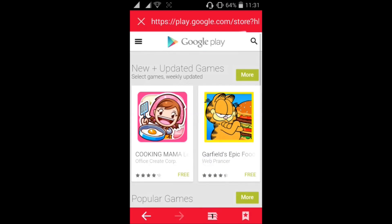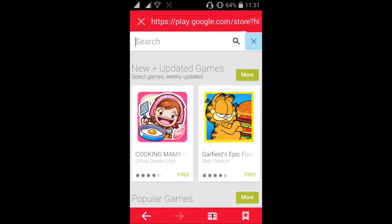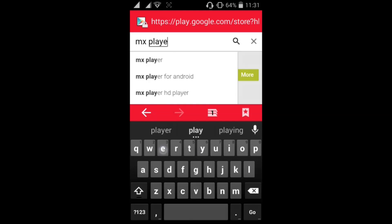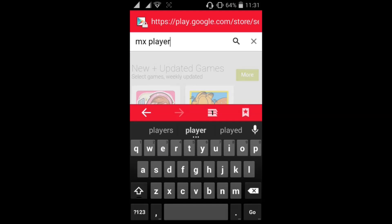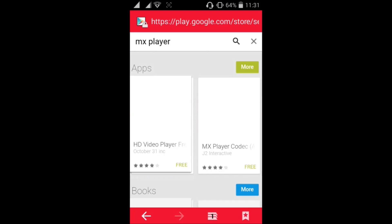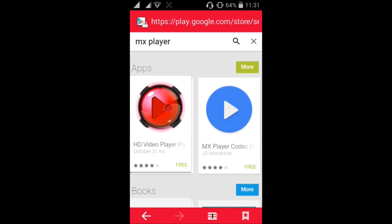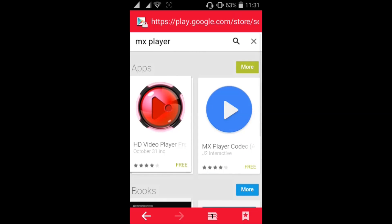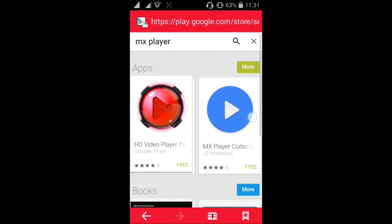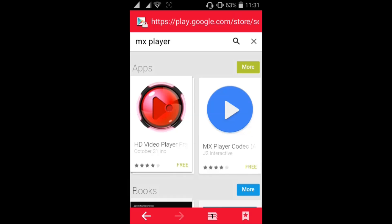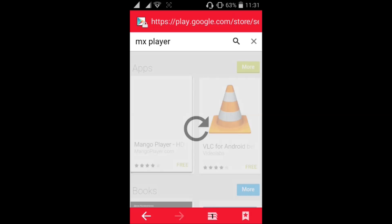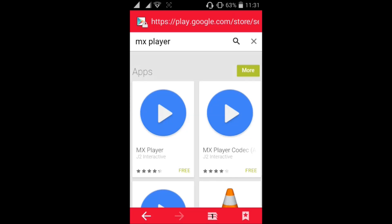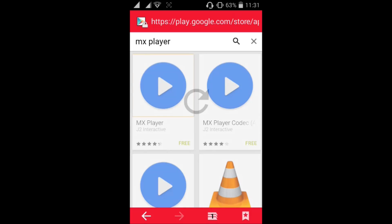Now just type MX Player which we were trying to download currently. Open that. See, this is the one which we were trying to download. Select it.